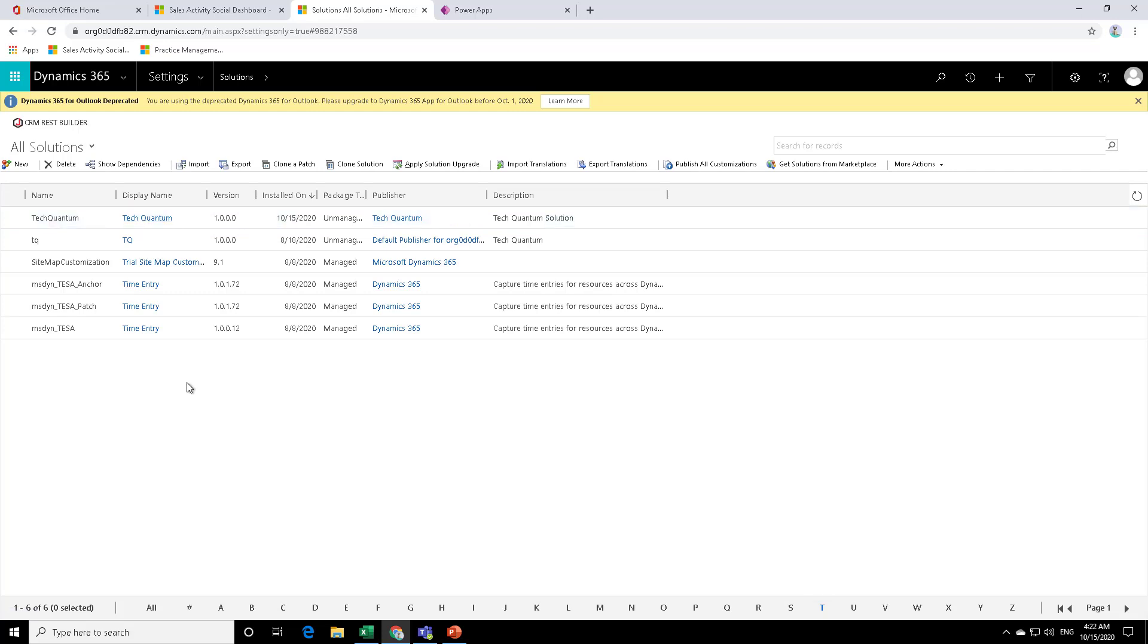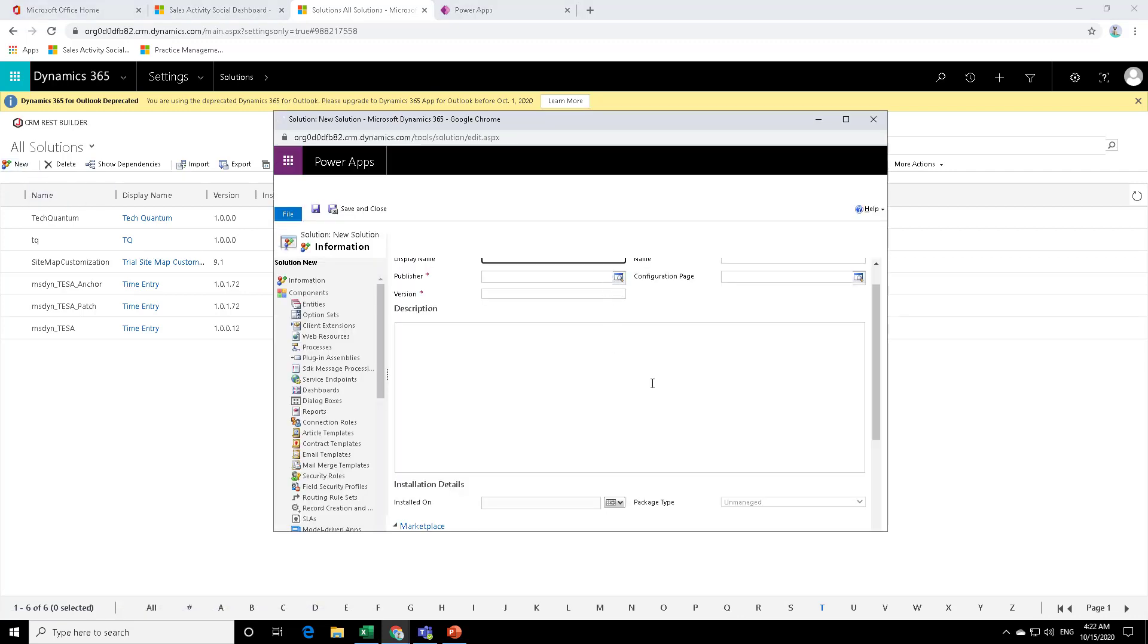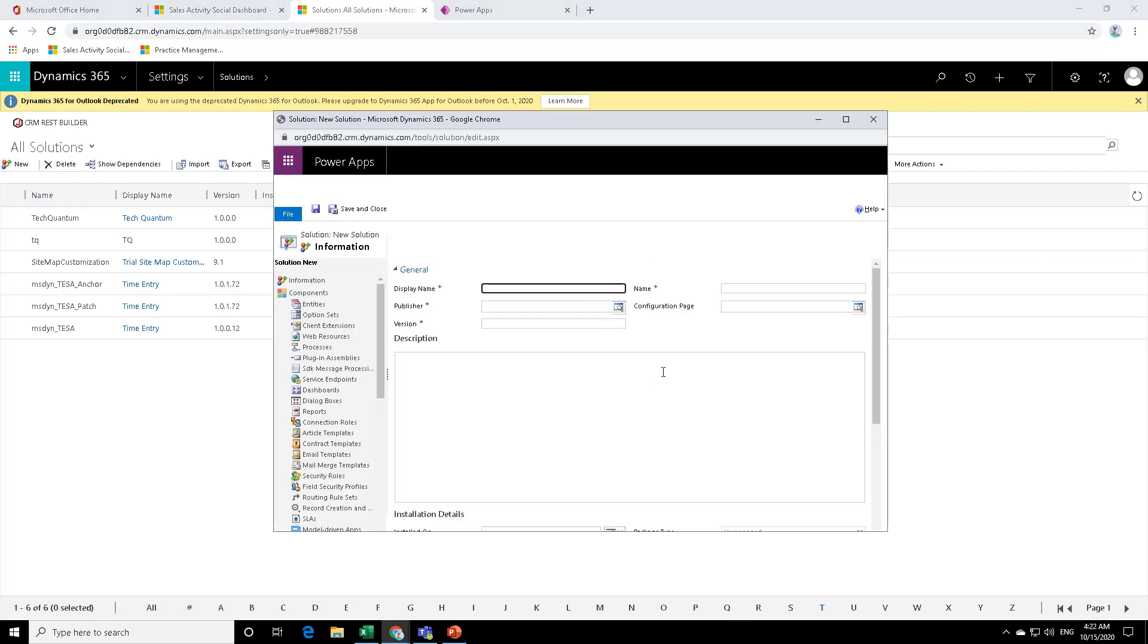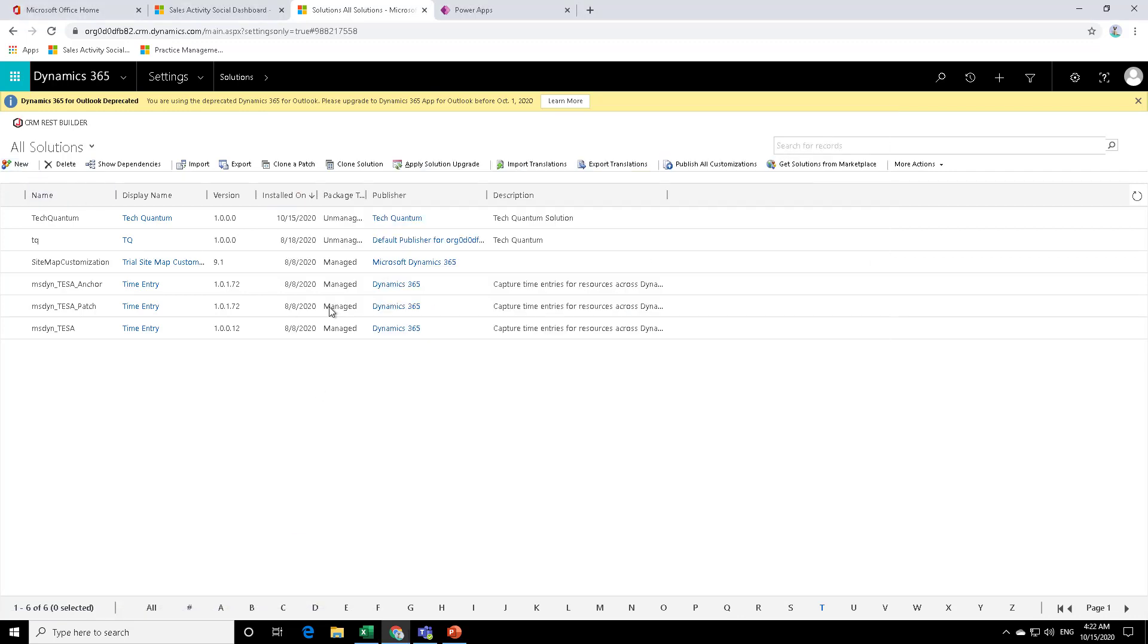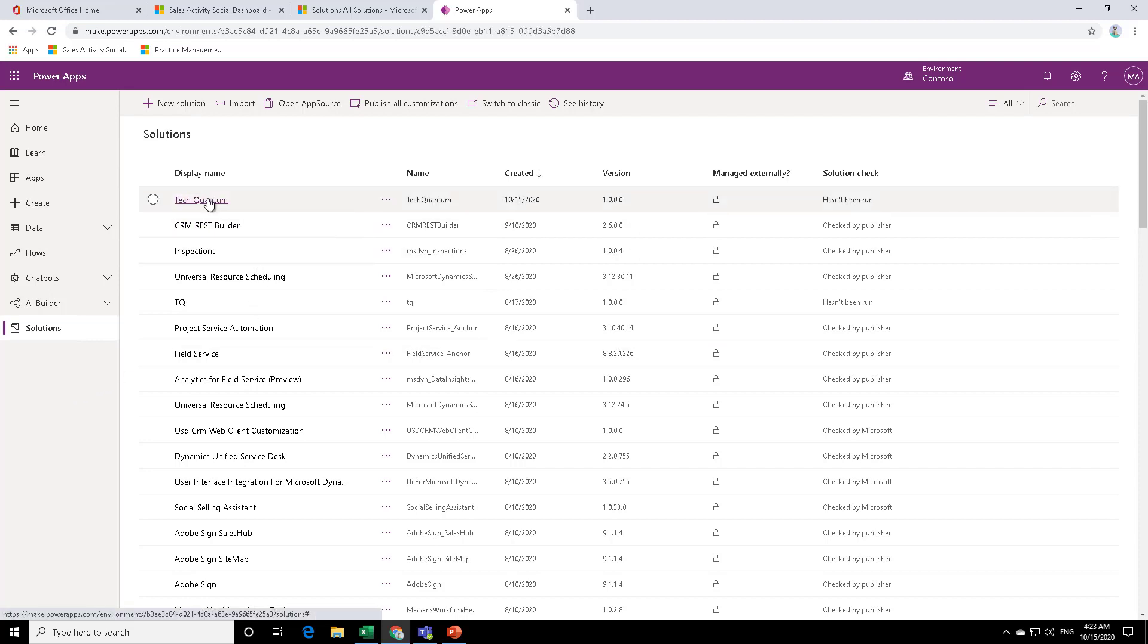And of course, if you want to create a solution from the classic version, all you need to do is click on new and follow the same steps that we defined over there. Most of us are used to it. I would rather recommend that you get used to the new environment as well.